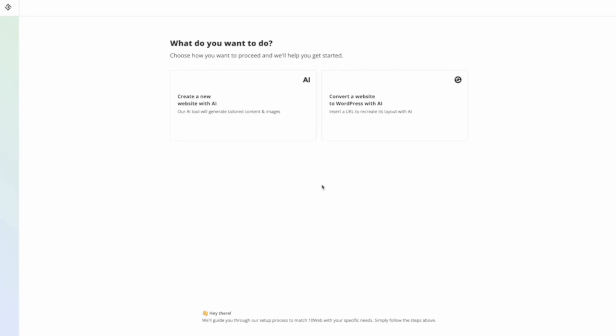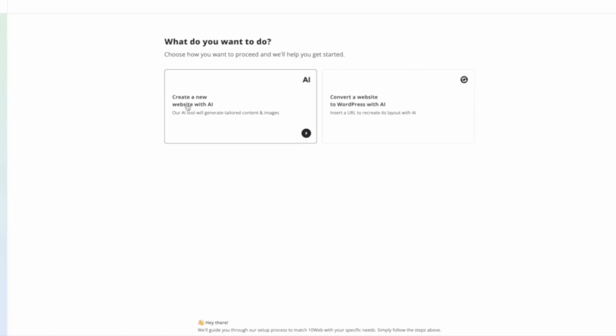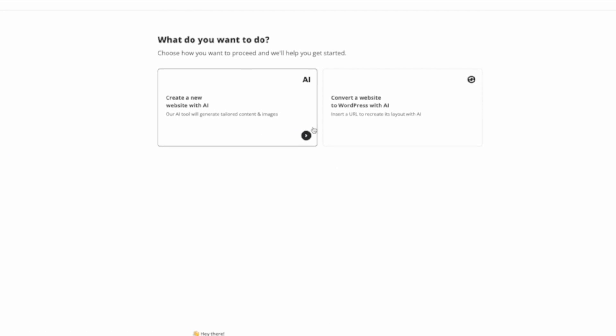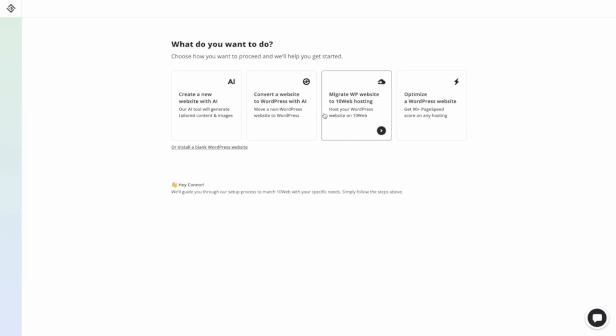There are two options. You can either build a website from scratch using their AI tools, or you can convert an existing website to WordPress with AI. That's the one that you want to select — click on convert a website to WordPress with AI.